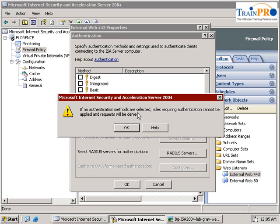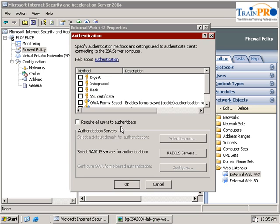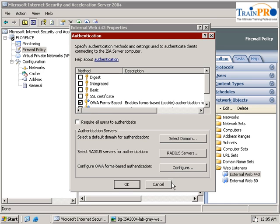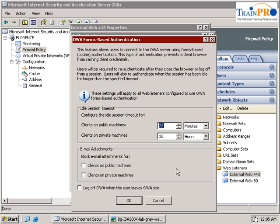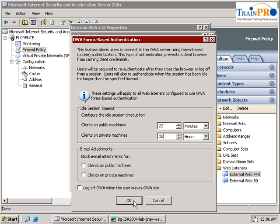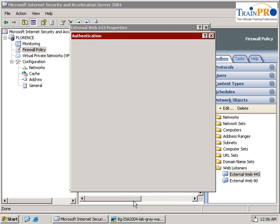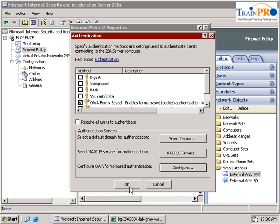We click okay. We select the OWA form base and select configure. As you can see from here, the authentication session timer will be 22 minutes for the public machine and 36 minutes for the private machine. We leave it as the default and click okay.